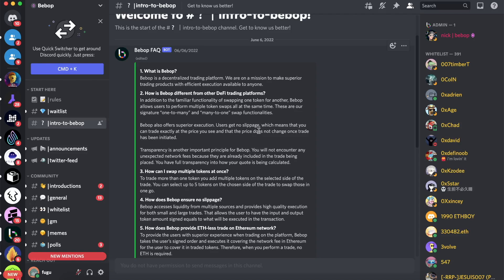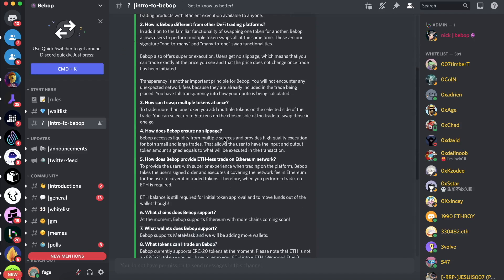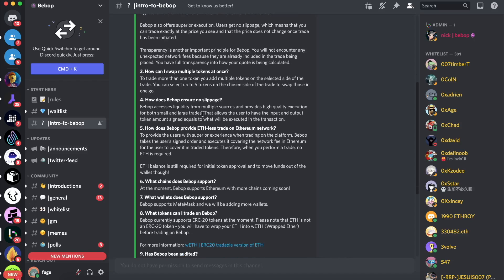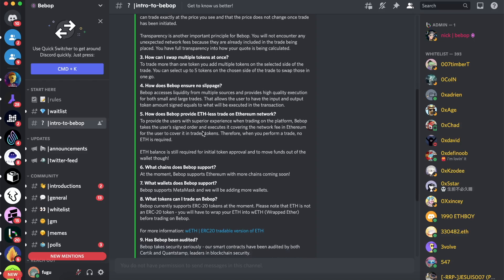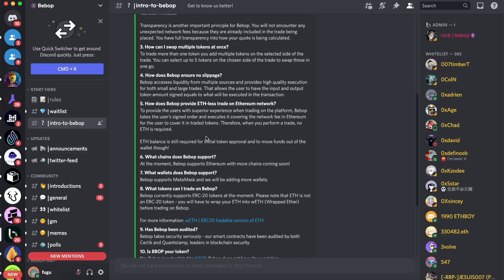So yeah, I highly recommend this DEX. It works really well. It's got some new features, which I always like, got some originality, and also it has no token. So yeah, give it a try. Maybe an airdrop in the future. Who knows? That's it for the video. Thanks for watching and see you in the next one.